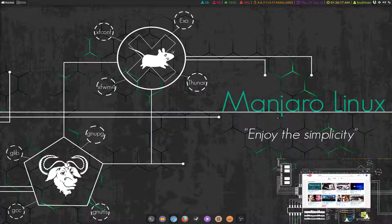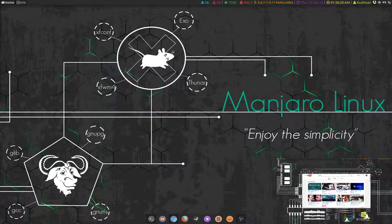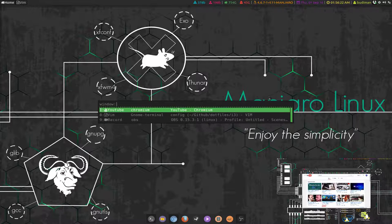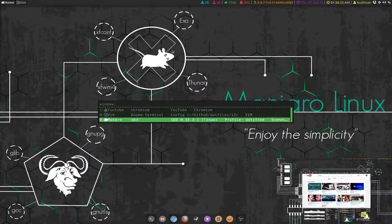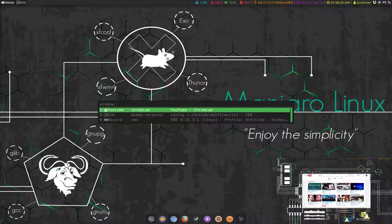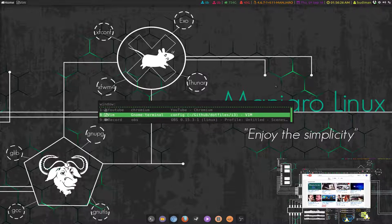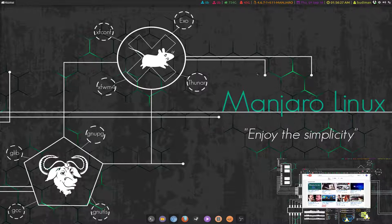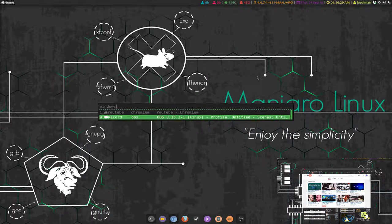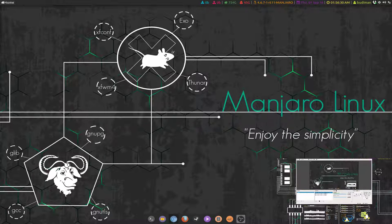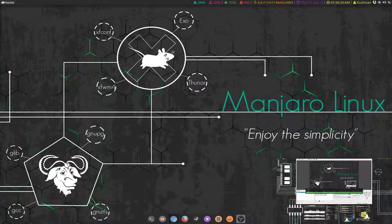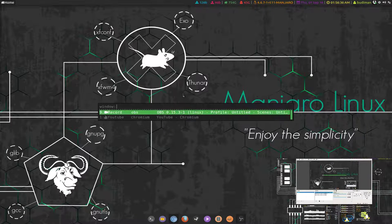I also made alt-tabbing possible with i3 using Rofi too. As you can see I got three windows open, I can switch to them like this. But of course it's buggy, but it's working.